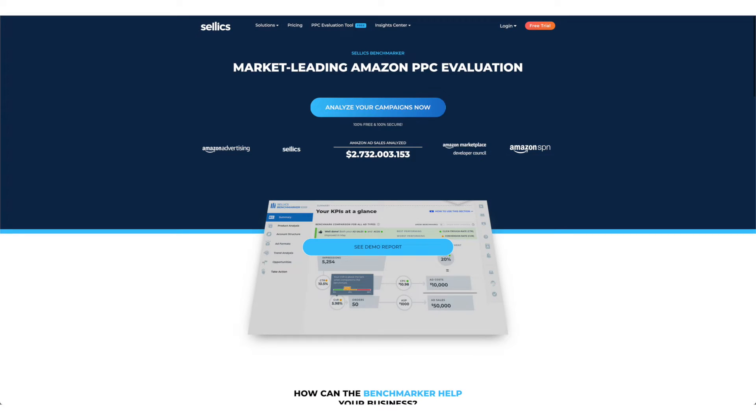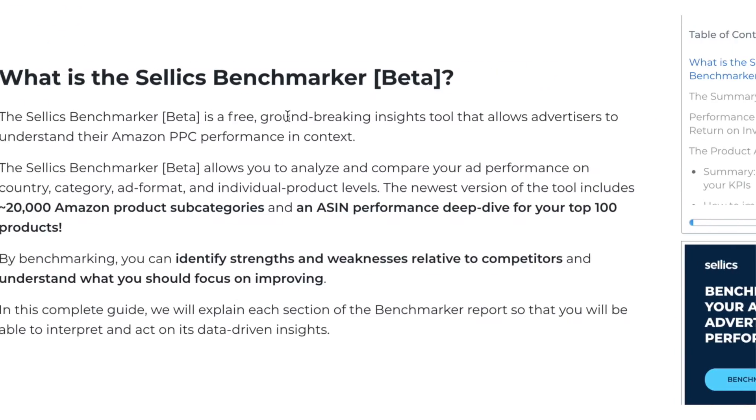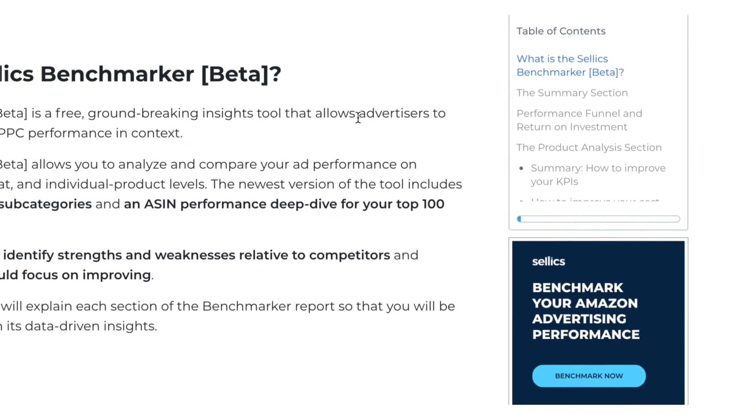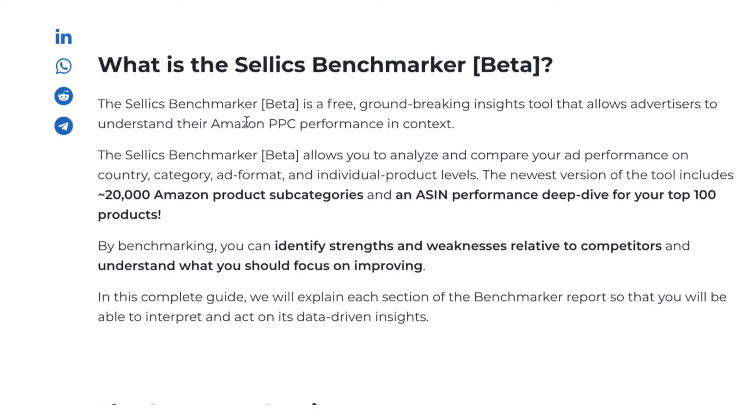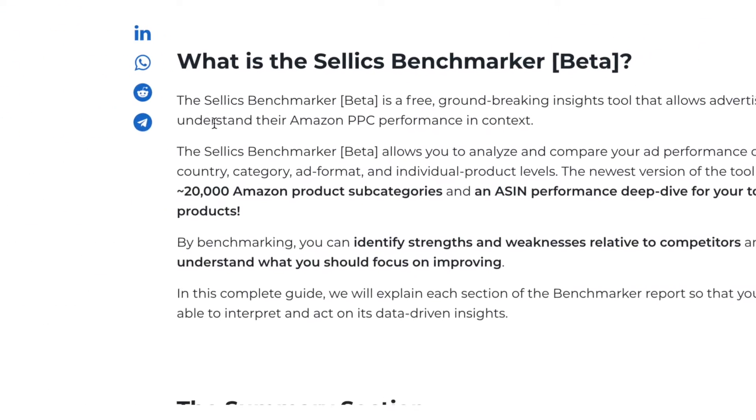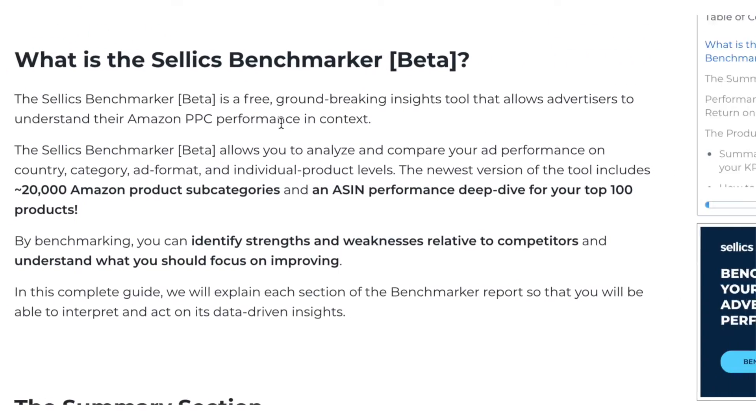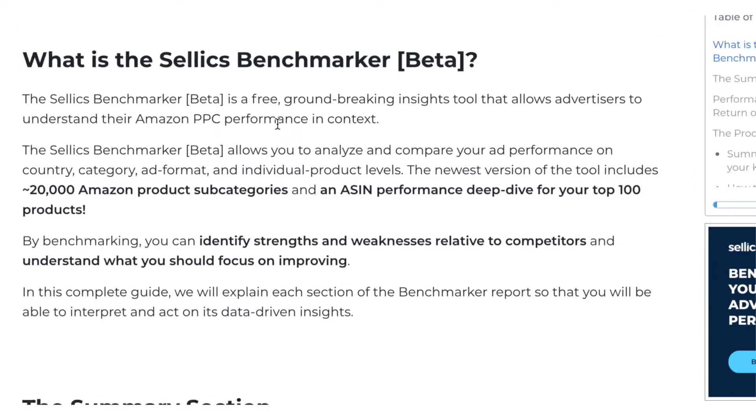So to help me explain how to optimize your PPC campaigns, I'm going to show you a demo of the SellX Benchmarker tool which I showed you guys in one of my previous videos. It's a free insights tool that allows advertisers to understand their Amazon PPC performance in context.